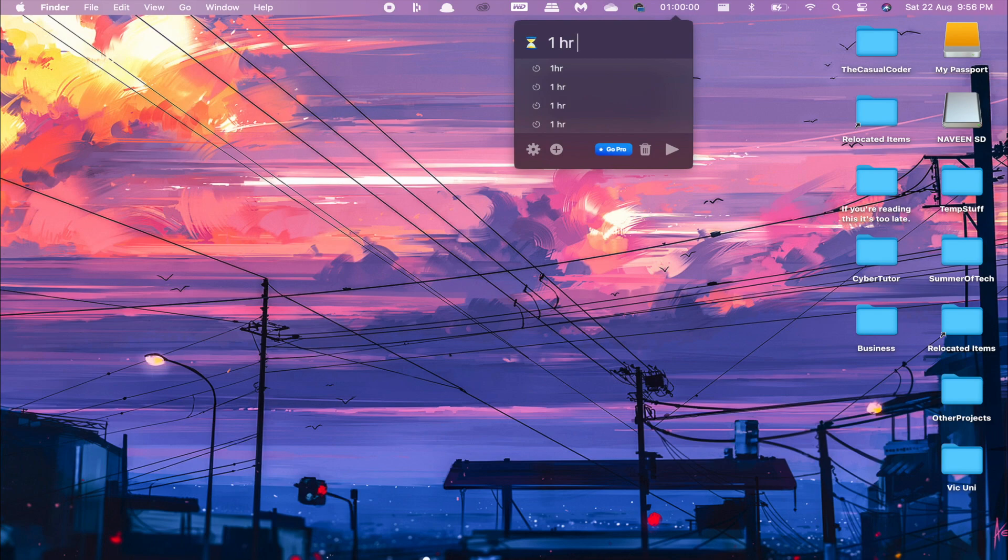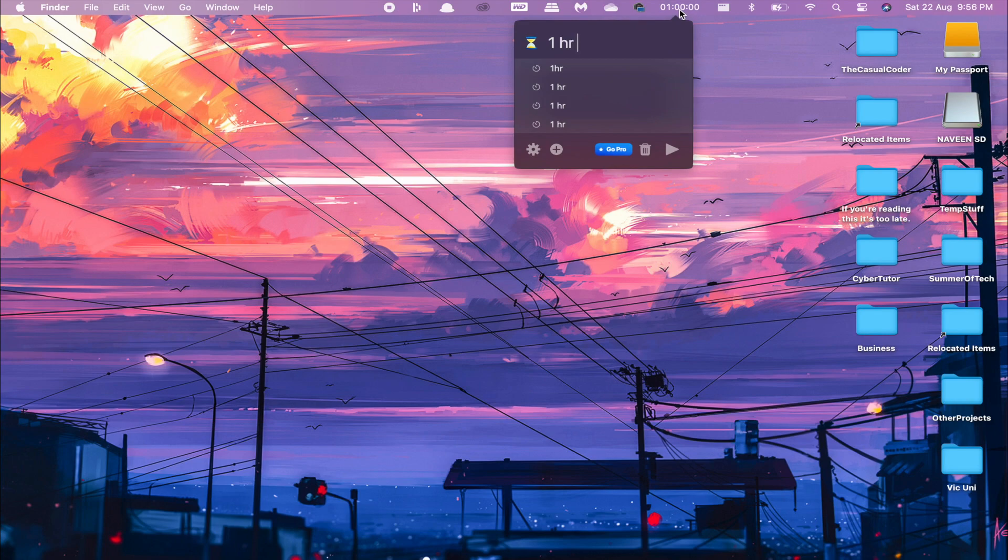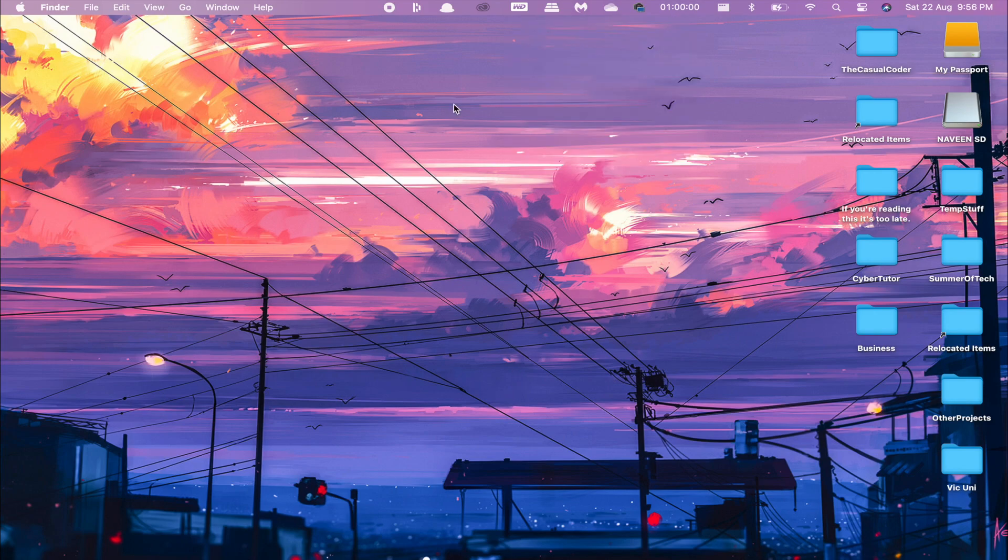It's just a simple timer, but instead of having to go into Google or search up some kind of timer, I can just scroll up, set my timer, and let it go. That's it—just a simple timer.